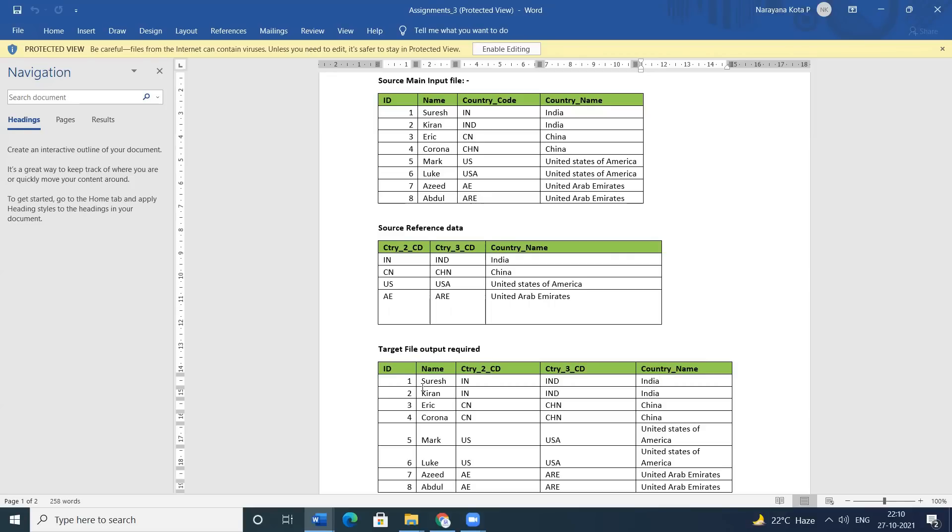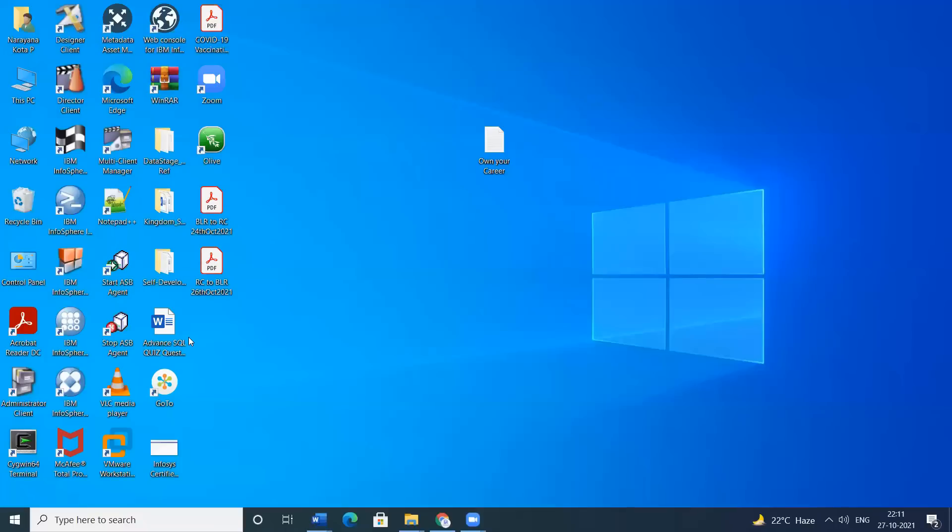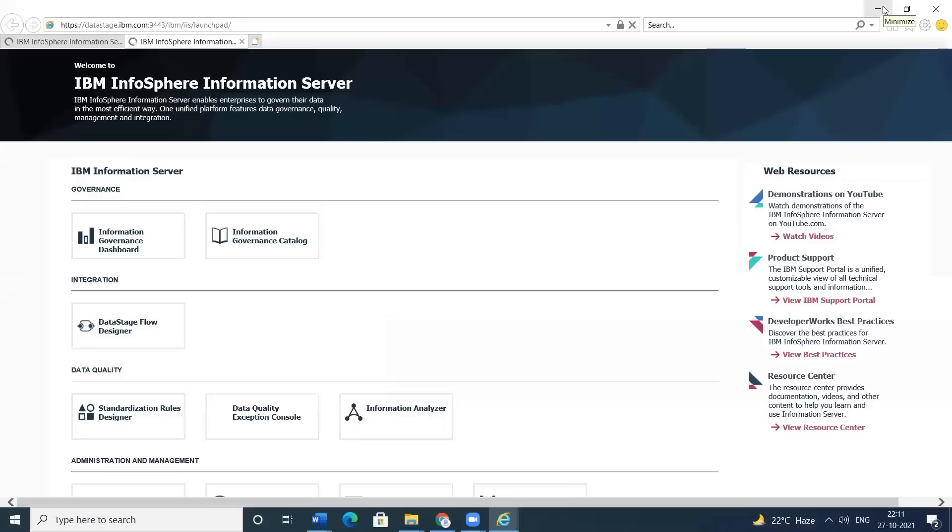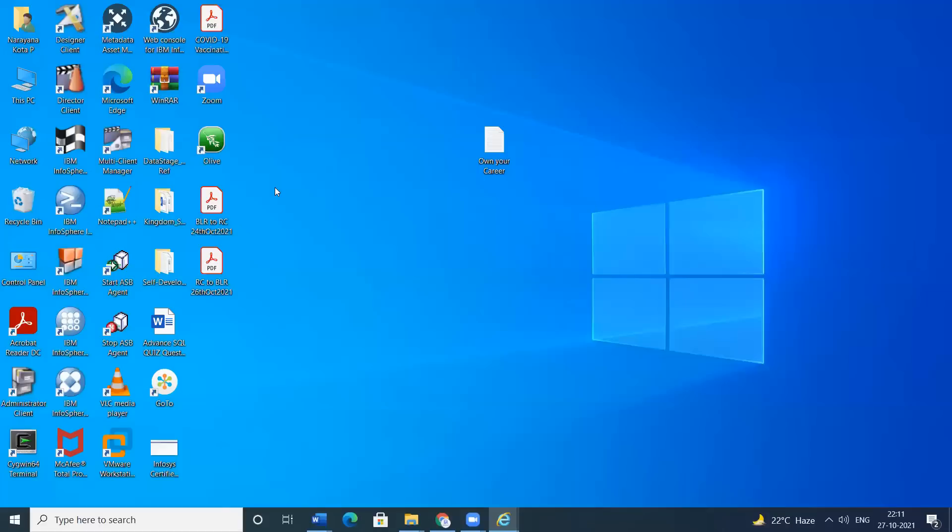How will you do that? I don't know. So here we need to use 2 lookups actually. Let me fill the flow.